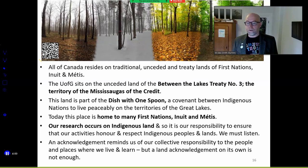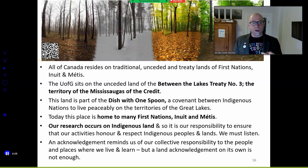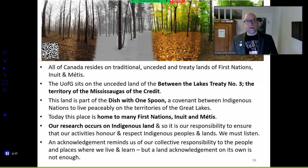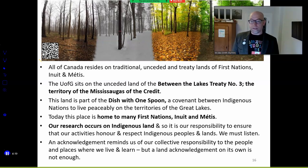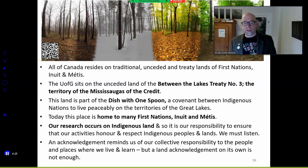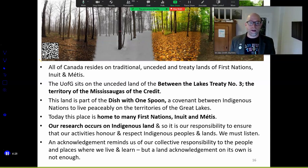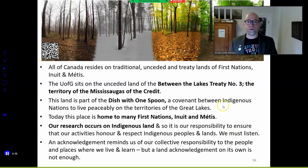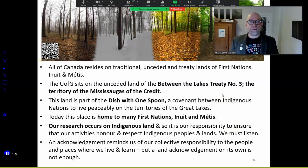This land is home to many First Nations, Inuit and Métis. It's important to take a moment to recognize that our teaching, learning, and research — the jobs we do, the lives we live — it's our responsibility to ensure that whatever our activities are, they honor and respect Indigenous peoples. If you are a settler, listen. An acknowledgement takes a small moment out of our day to remind you of your collective responsibility to the people and places where we live and learn. But an acknowledgement on its own is not enough. There's a QR code where you can learn more about those kinds of things.